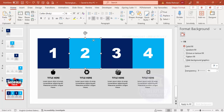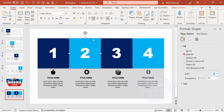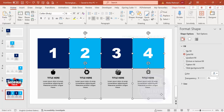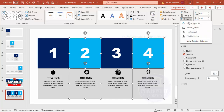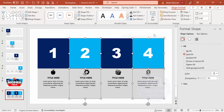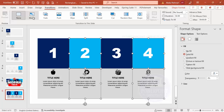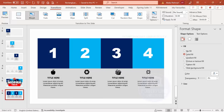Select shape number two, hold Shift and select the one below it. Skip the third, then select the fourth and the one below it. Go to Shape Format > Rotate and choose Flip Vertical. You won't see a visible difference here, but when we apply the morph transition you will. Now go to Transitions and select Morph.